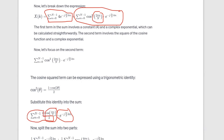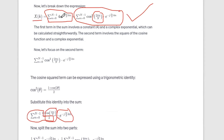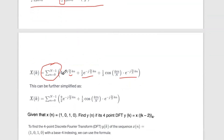So the N-point DFT result has three terms: the first from the constant 4, the second term 1/2 times e raised to minus j 2π nk by N, and the third term 1/2 times cos(4πn/N) times e raised to minus j 2π nk by N. Solving these, we get 9/2 e raised to minus j 2π nk by N plus 1/2 cos(4πn/N) times e raised to minus j 2π nk by N. This is the solution.